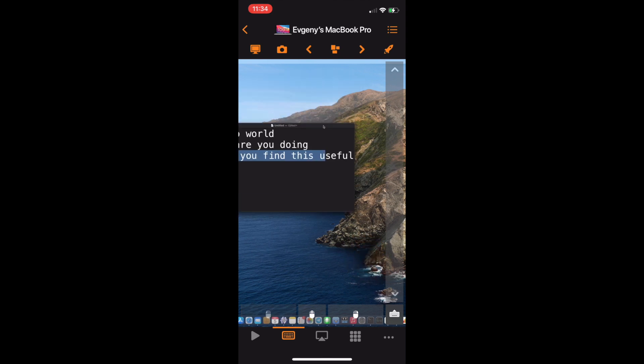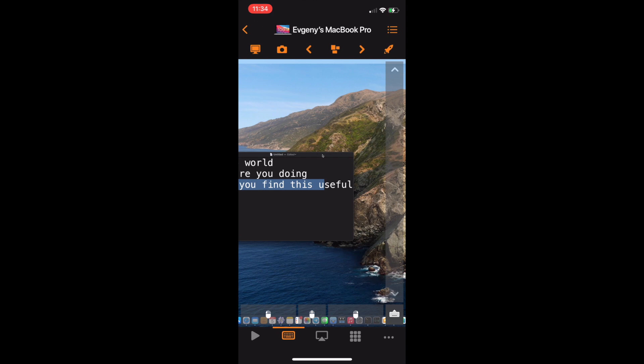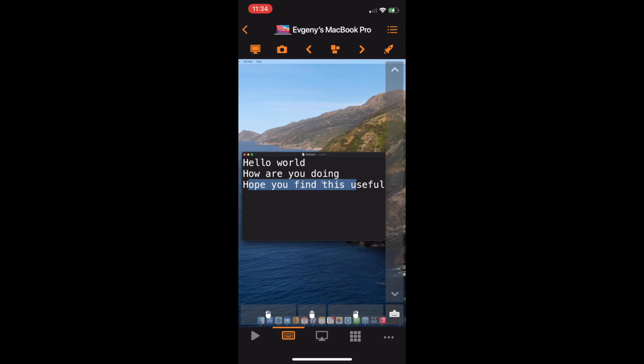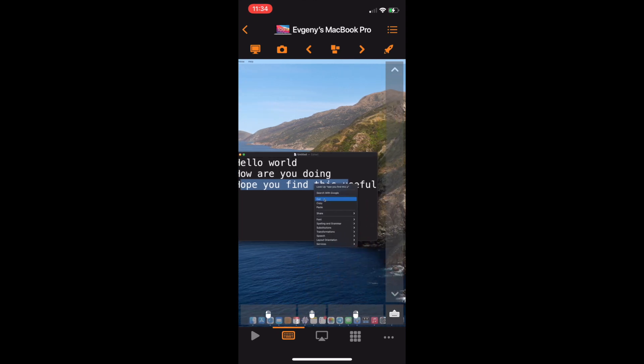Also, you can use a single tap for the left click, tap with two fingers for the right click, and with three fingers for the middle click.